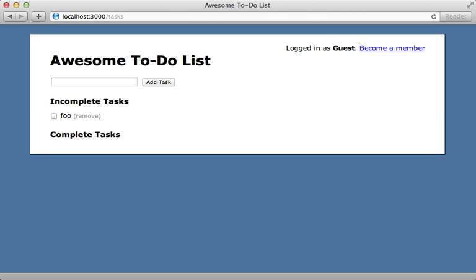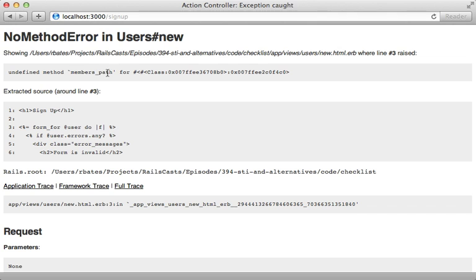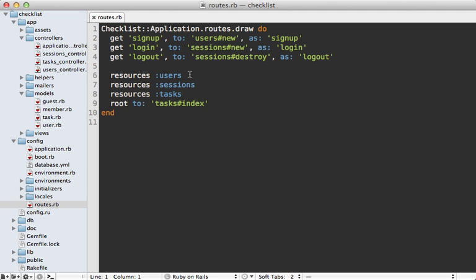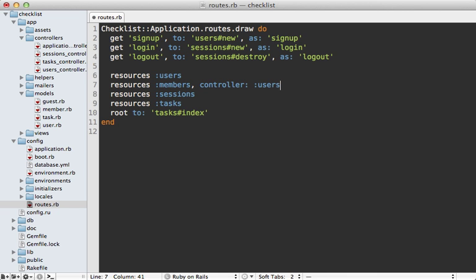Let's try out what we've done. Clicking 'Try it for free' takes us to the task list, which we can use properly. But when we click 'Become a member' we get an exception saying there's no method on members_path, because it's trying to use a members route we haven't set up. Looking at the routes file, we have a users resource, but when creating a member model it looks for a members resource. We could set this up to redirect to the users controller, but it depends on how separate the controller behavior is for guests and members.